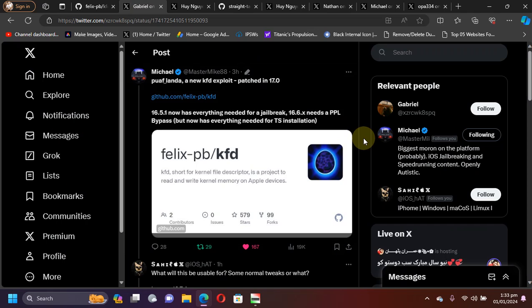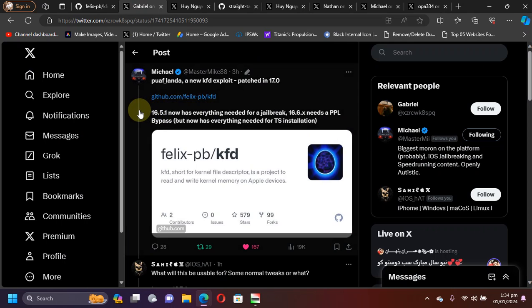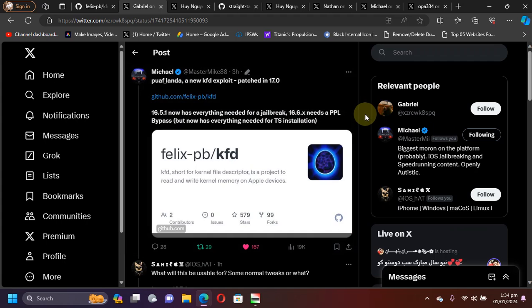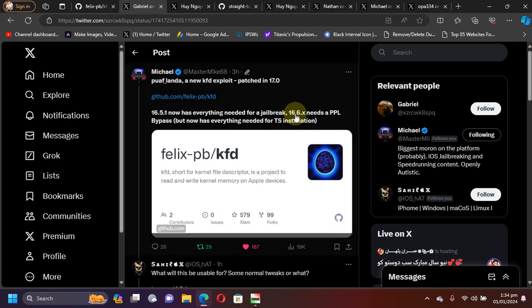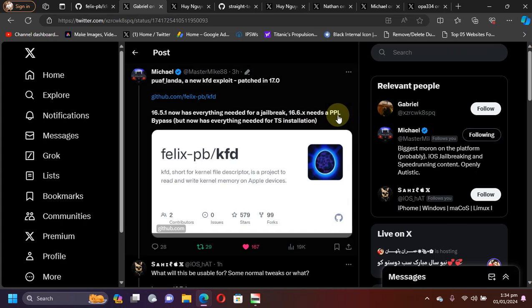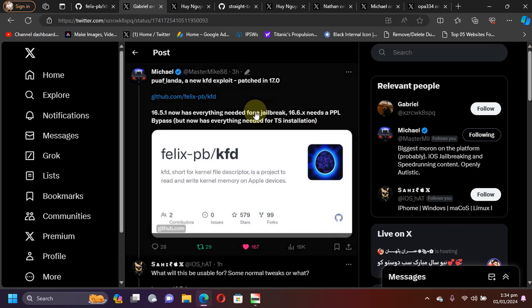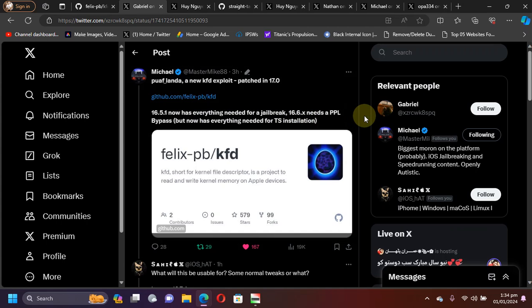We will get the TrollStore installation method for these versions very soon. If I talk about a full jailbreak, iOS 16.5.1 and lower has everything we need for a full jailbreak. However, for iOS 16.6.x we still need a PPL bypass. But again, for iOS 16.6.1 and lower we will get the TrollStore installation method very soon.